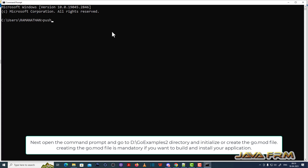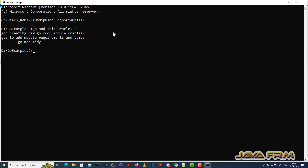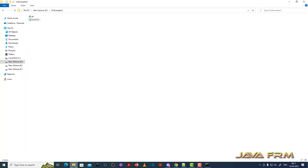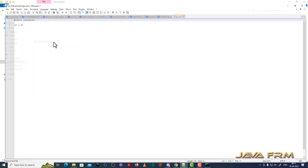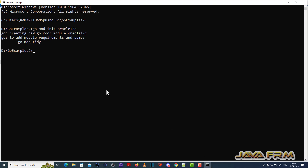Now I am going to the Examples 2 directory. Here I am going to create one module. I will run the command: go mod init Oracle2lc. This will create a Go.mod module file. Let me open the content of the mod file — it shows: module Oracle2lc.